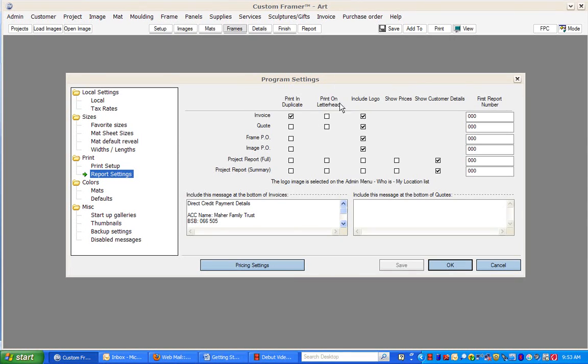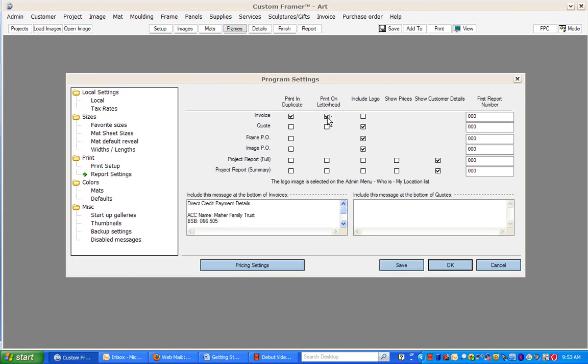You can choose here whether you've got letterheads already on your paper. So if you've already got a pre-printed letterhead, you would select that field.